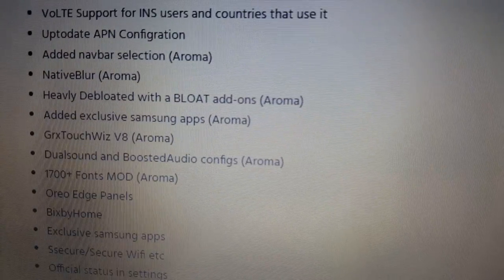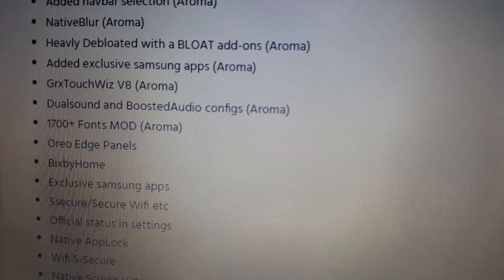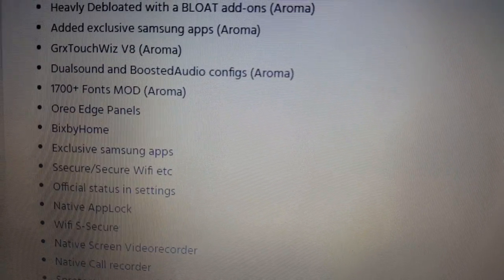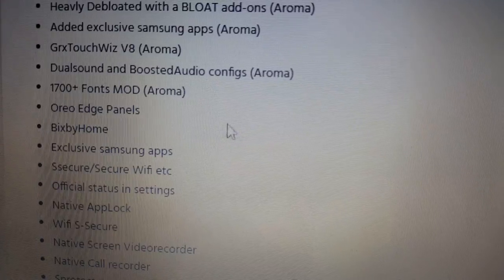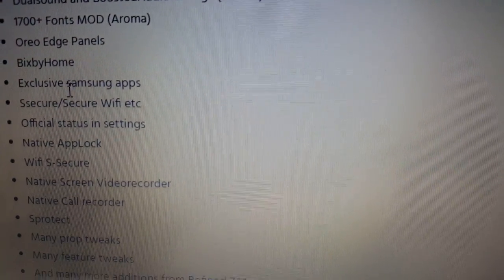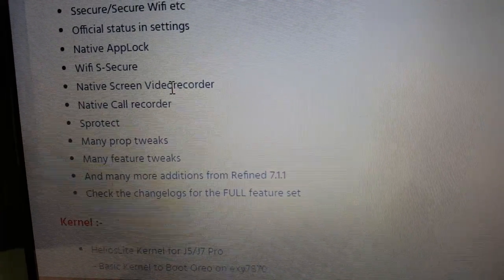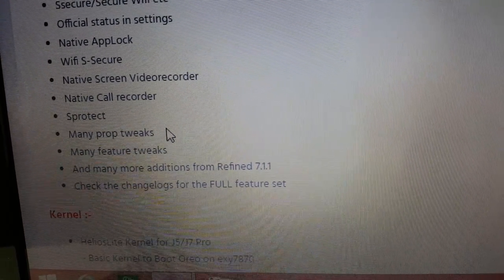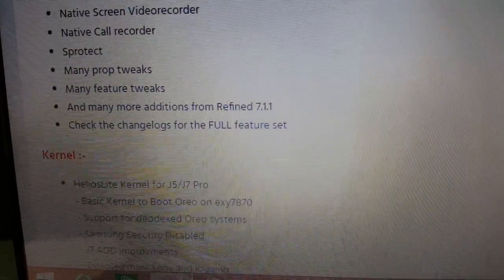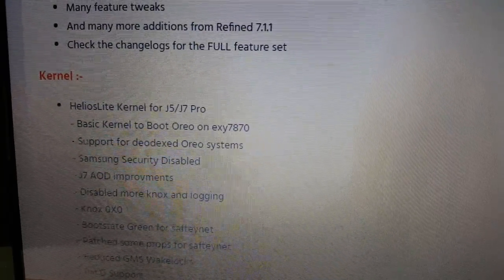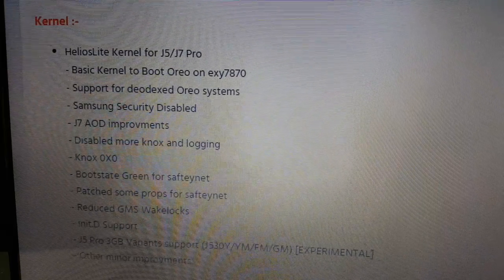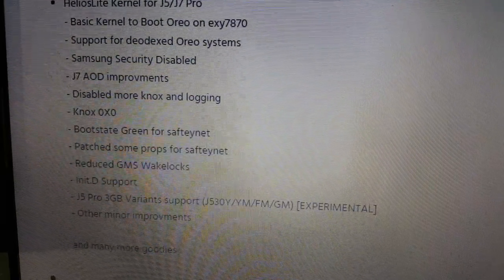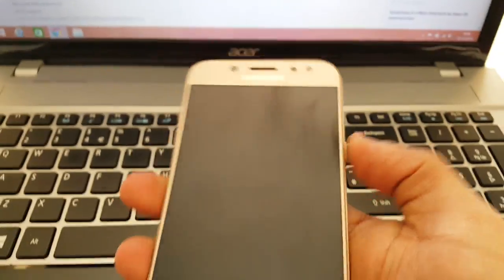As you can see, this ROM just comes with a lot of stuff. Oreo Edge Panels there, Bixby Home. And the list just goes on and on. And it also comes with Helios Lite Kernel. So yeah, I'm just going to show you all the ROM.